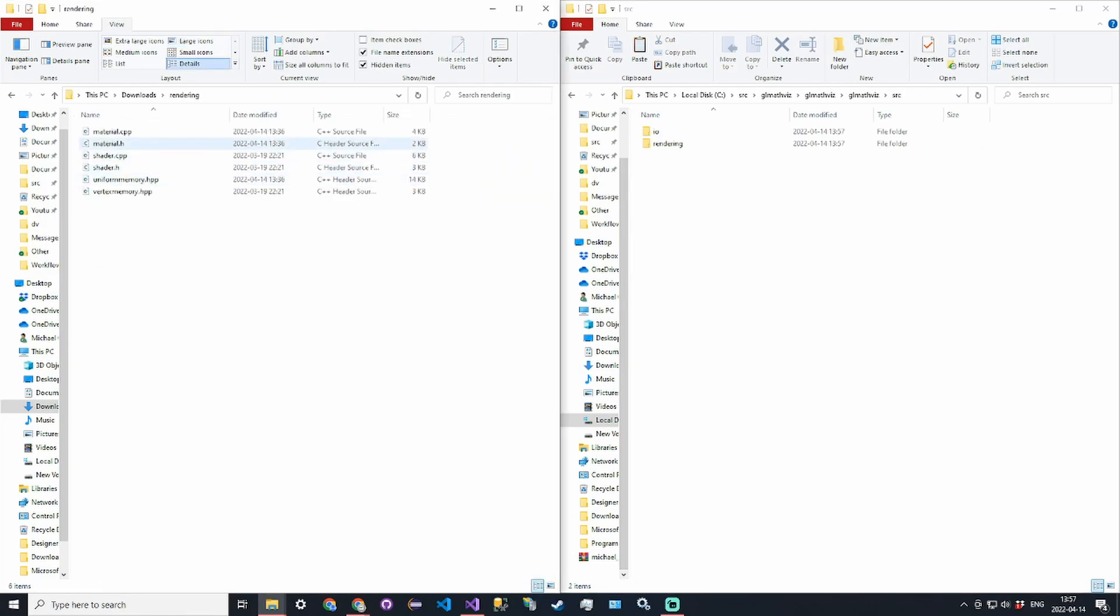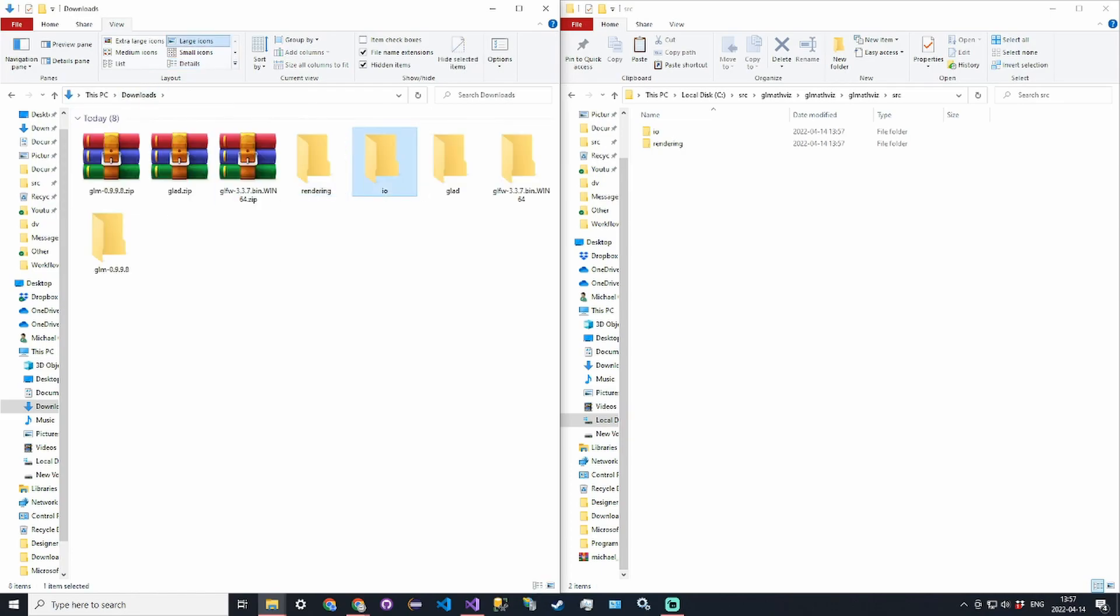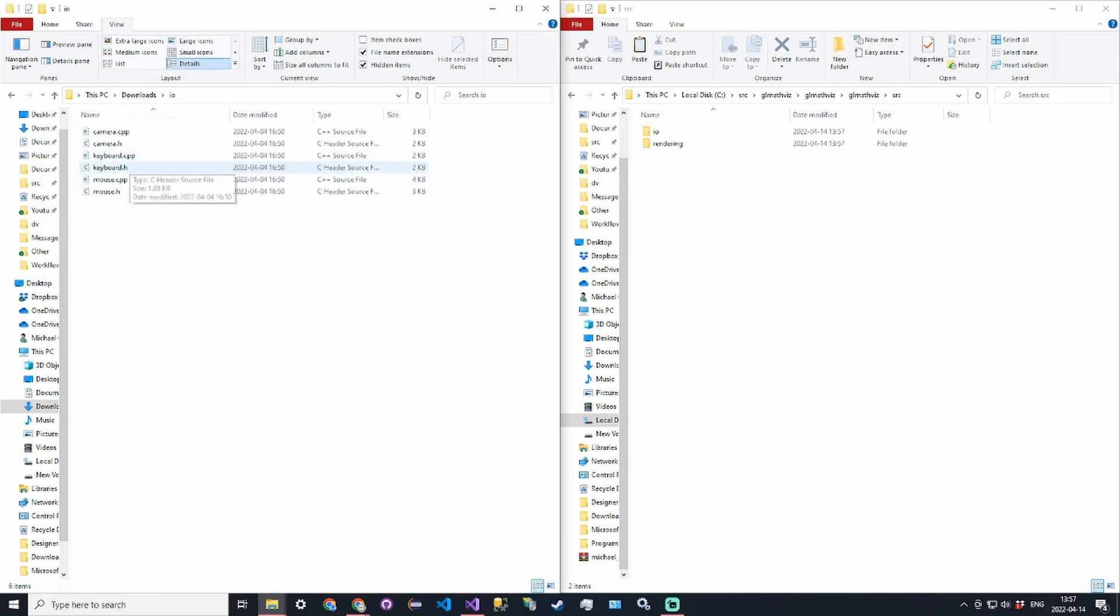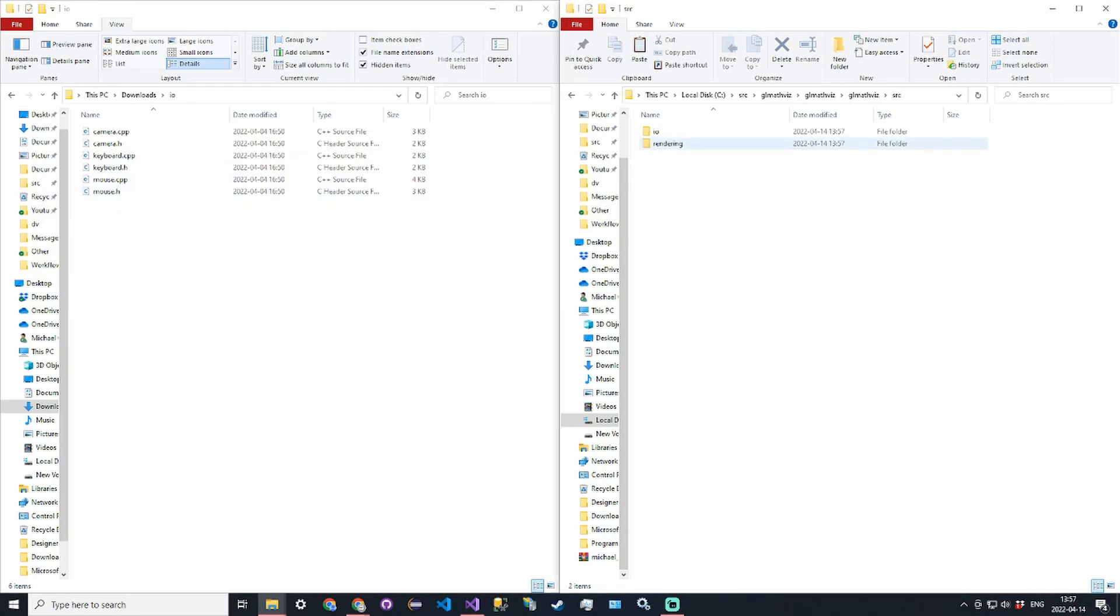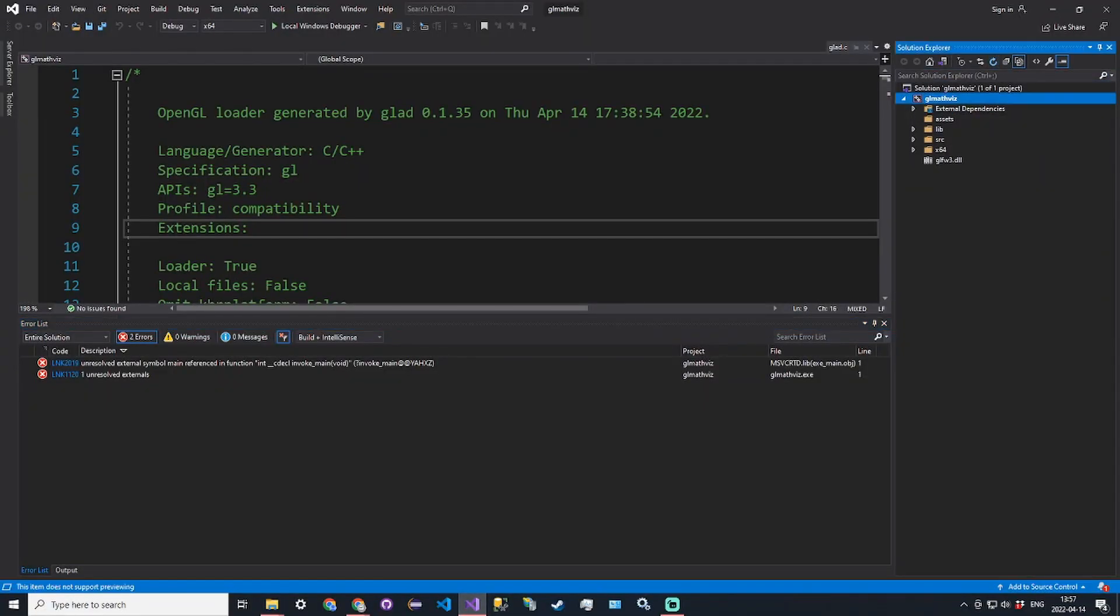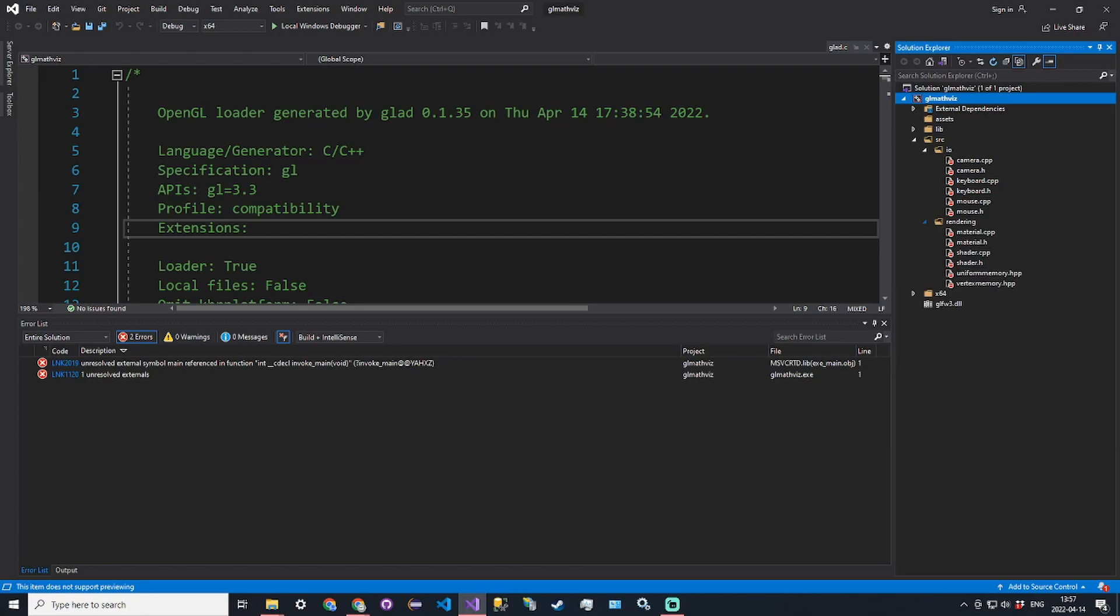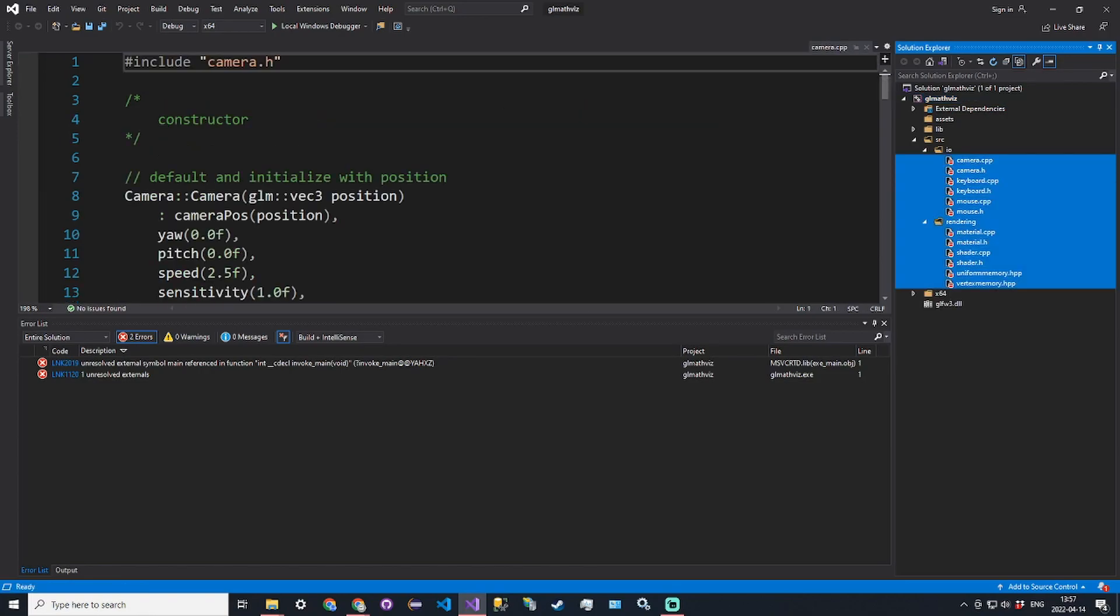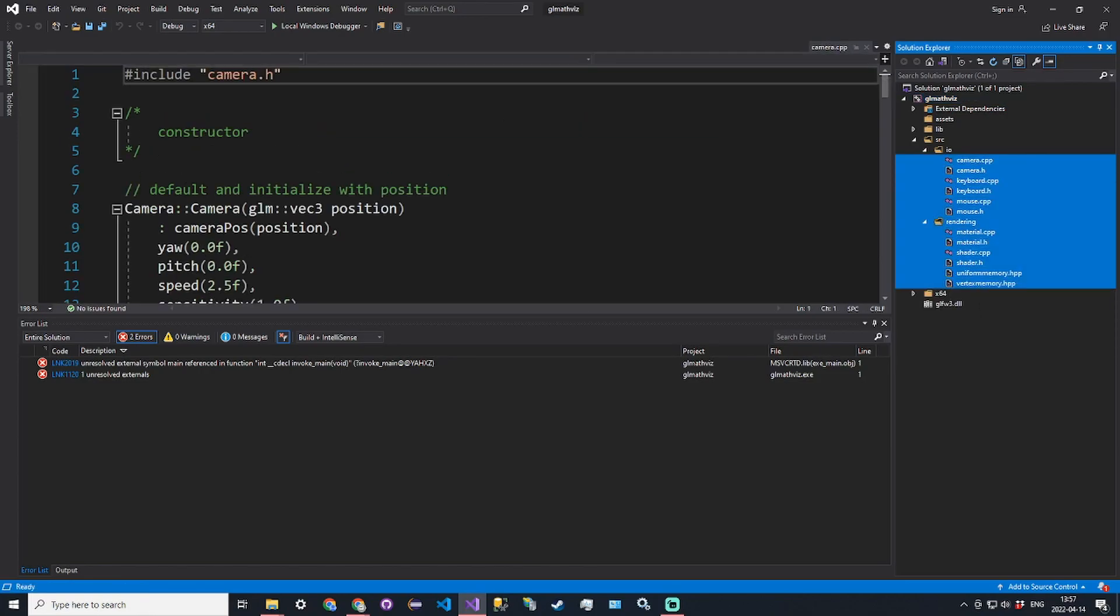Rendering has material.h, material.cpp, shader.h, shader.cpp, uniform memory and vertex memory. Then IO has camera, keyboard and mouse functions. You take those and copy them and then refresh in Visual Studio. In source we have IO and rendering and we want to include all of these in the project.